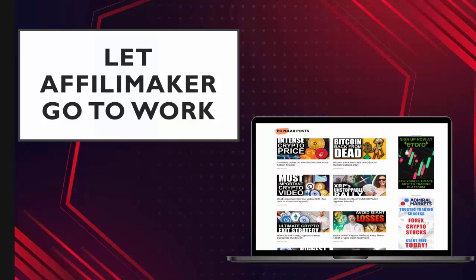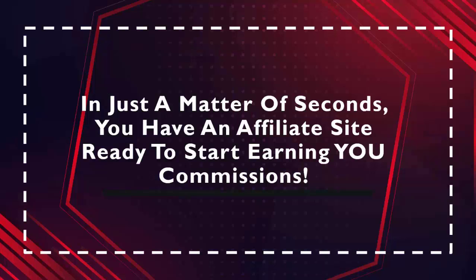And then you simply sit back and let AffiliMaker go to work. It'll set up the entire site for you, grab you content, continue to add more content day after day. All the affiliate programs are built into it, so you don't have to worry about monetizing the site. And we host it all for you. So in just a matter of seconds, you have an affiliate site that's ready to start earning you commissions.